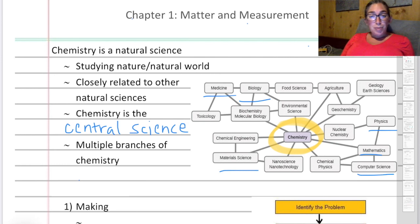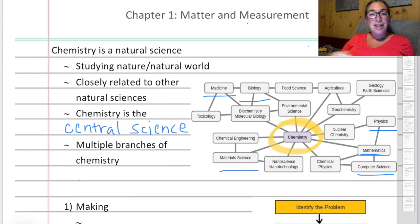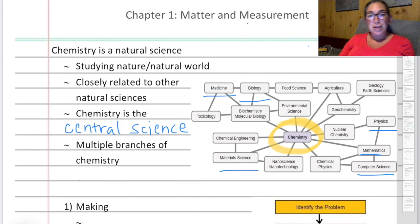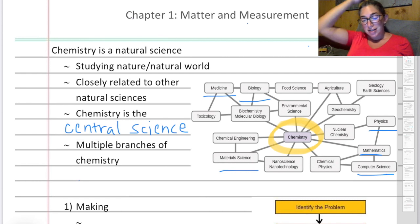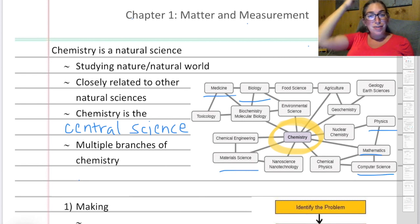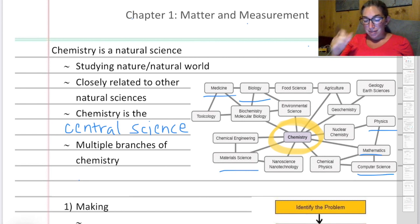There are multiple branches of chemistry. We won't really delve into them, but all of the fundamentals you need in order to study those other branches and progress in chemistry — like organic chemistry, biochemistry, inorganic chemistry, physical chemistry — those are all different fields within chemistry that you can specialize in. We will mostly be focusing on inorganic chemistry this semester.